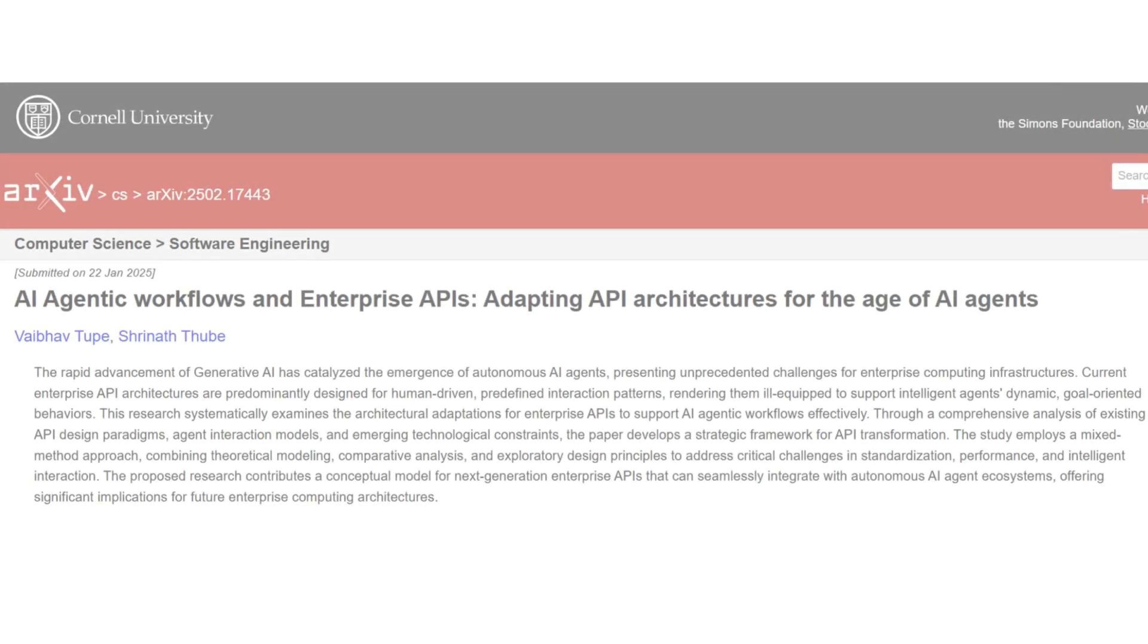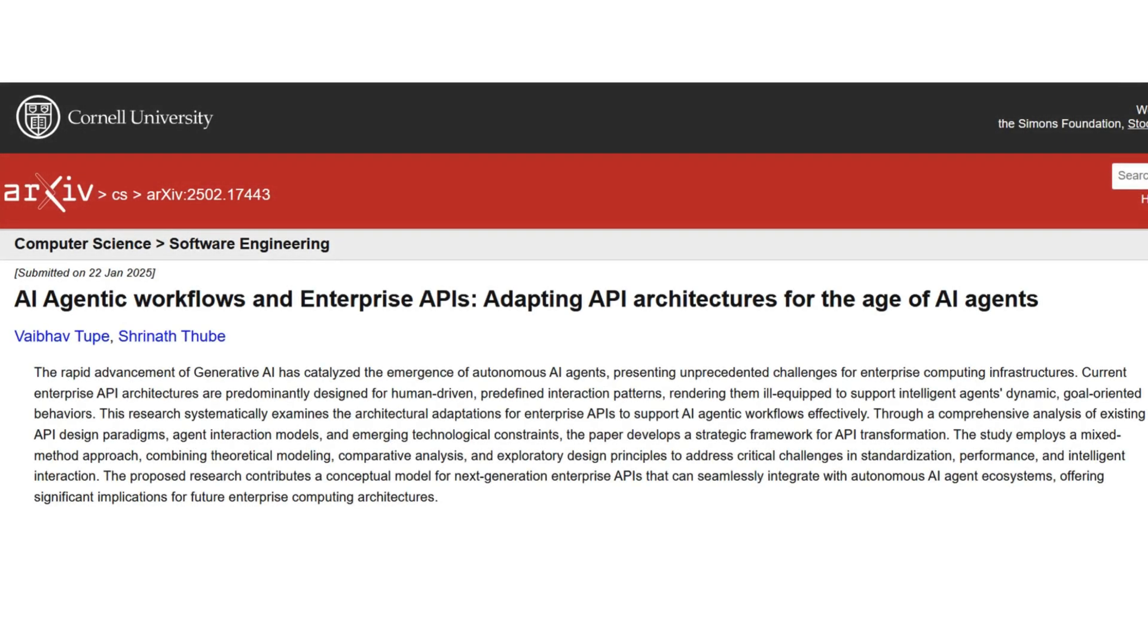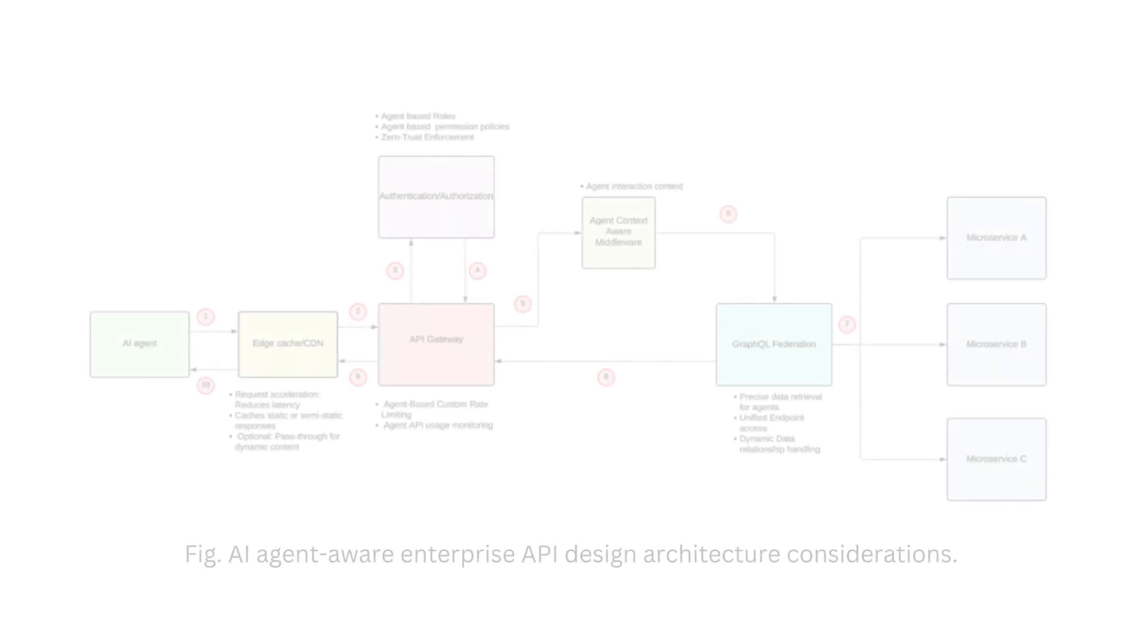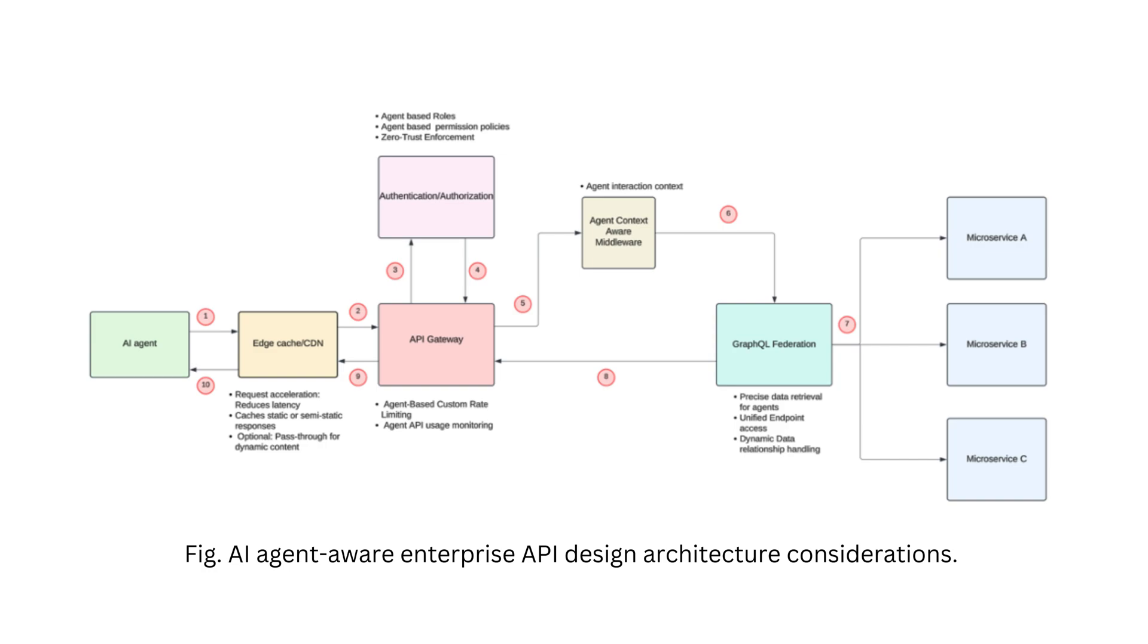My favorite is AI agentic workflows and enterprise APIs. It proposes a strategic framework for transforming APIs to accommodate dynamic goal-oriented behaviors of intelligent agents and offers significant implications for future enterprise computing infrastructures. These studies underscore the rapid advancement in AI agent development, emphasizing continuous learning, adaptability, and the integration of AI into complex computing environments.